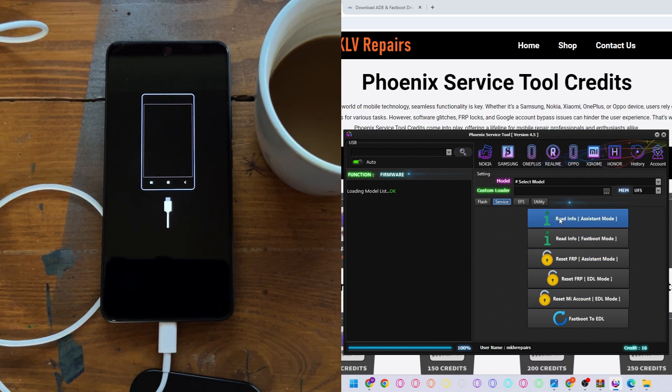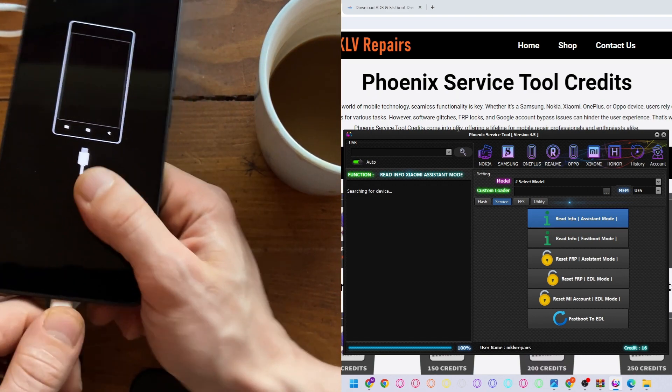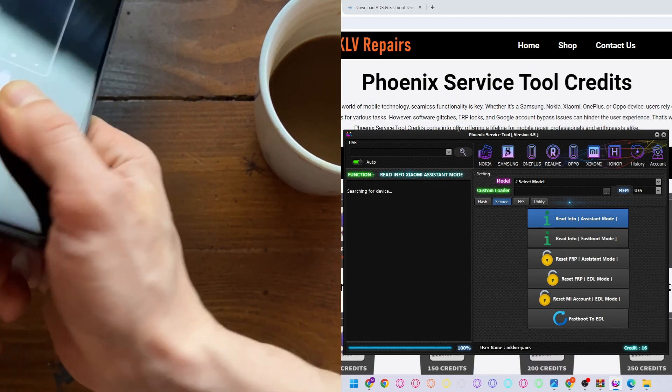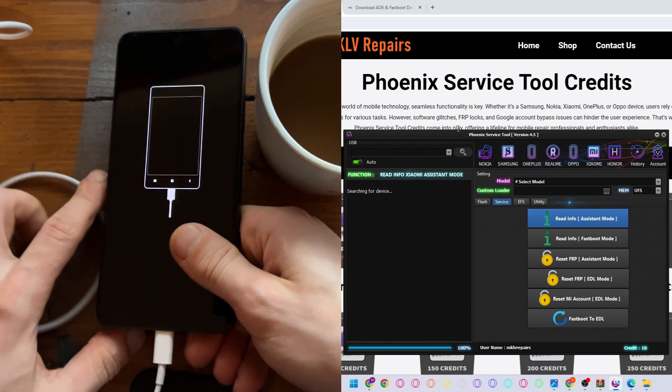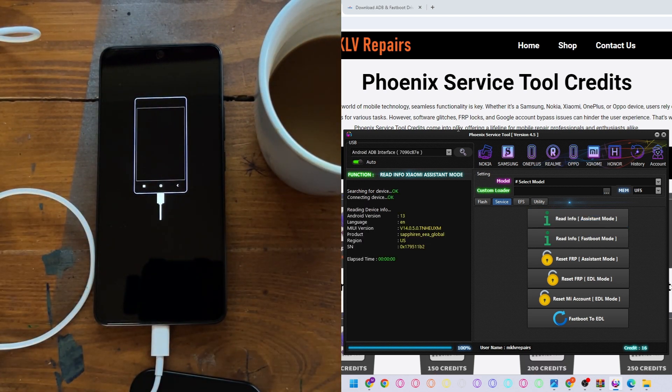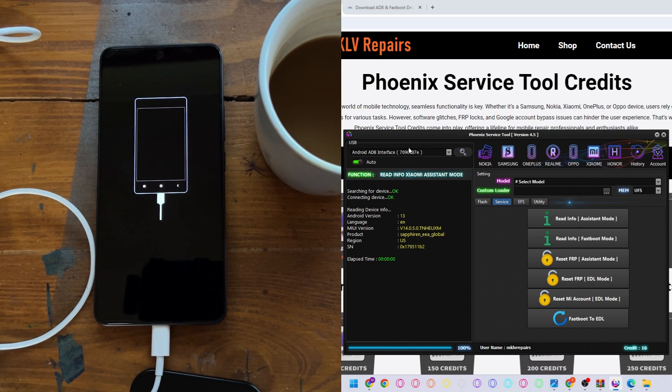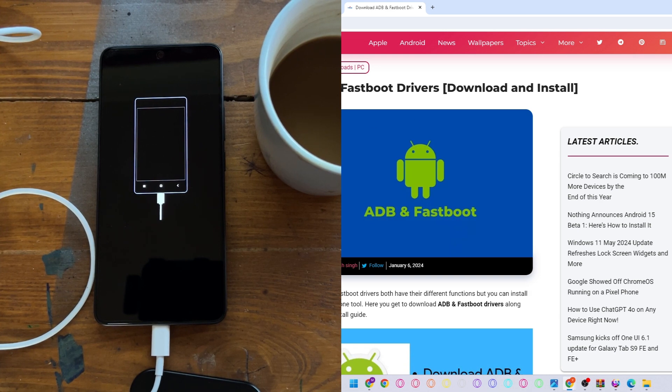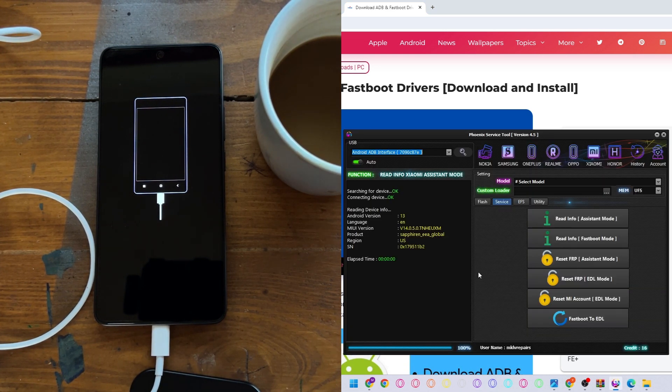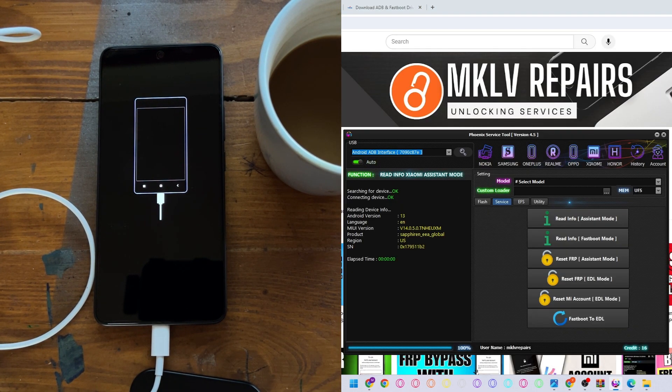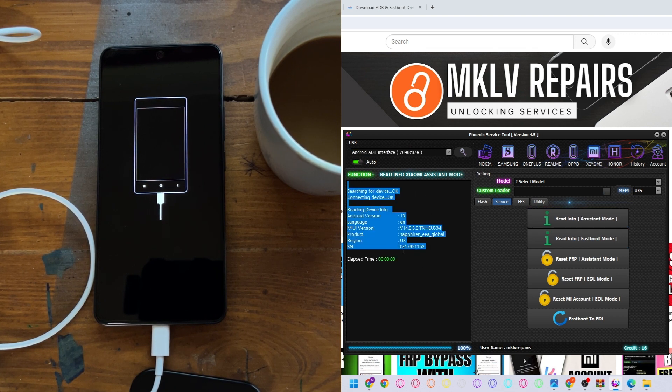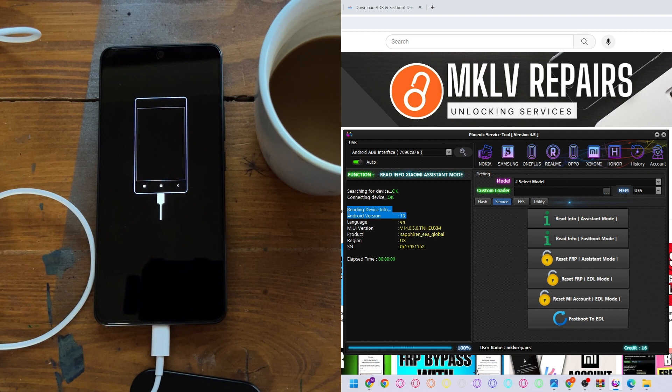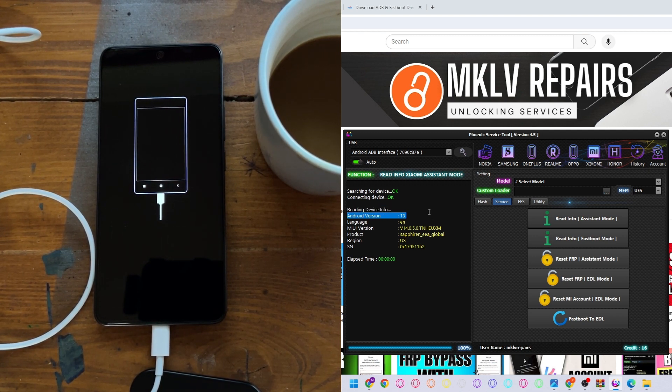Now first of all we can read information. Let's read information. Come on brother. Now it's connected, and also in order to connect to the MI Assistant you will need ADB drivers, fastboot drivers. When you have everything ready to go, then you can read information. Read the information and you can see Android version is starting, but this method works as well on the 14 and 12 and 11 and 10.